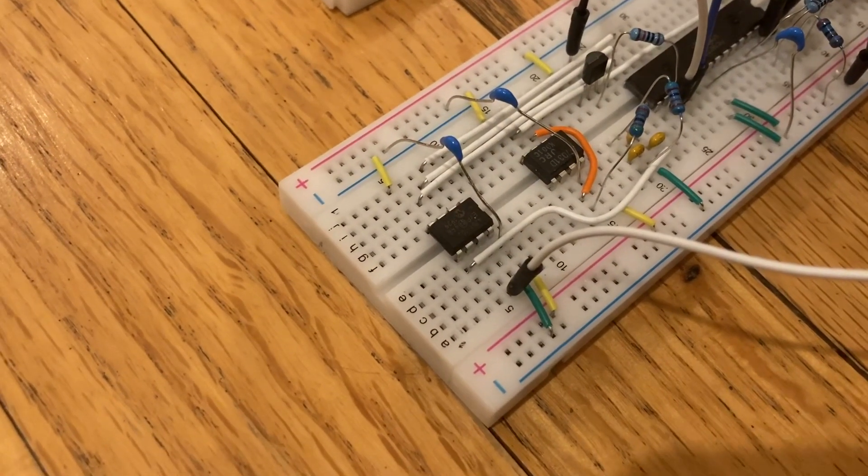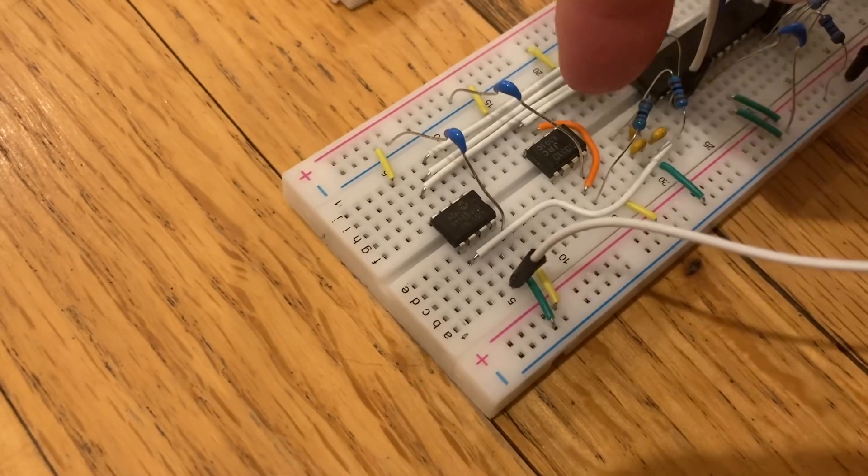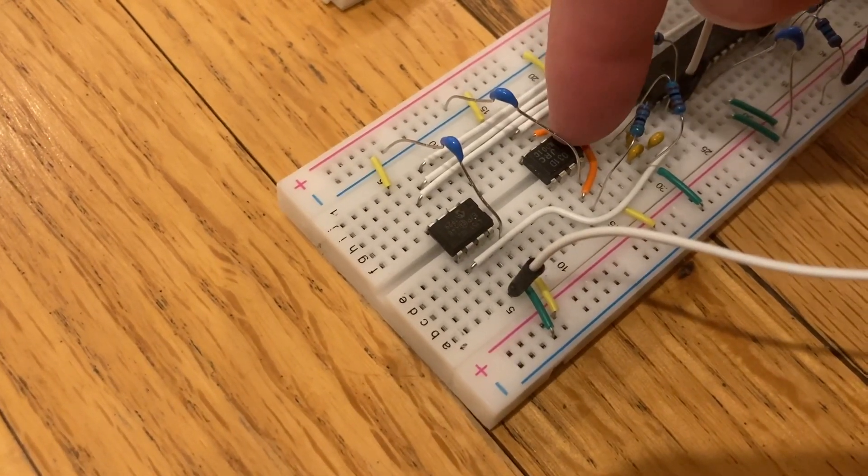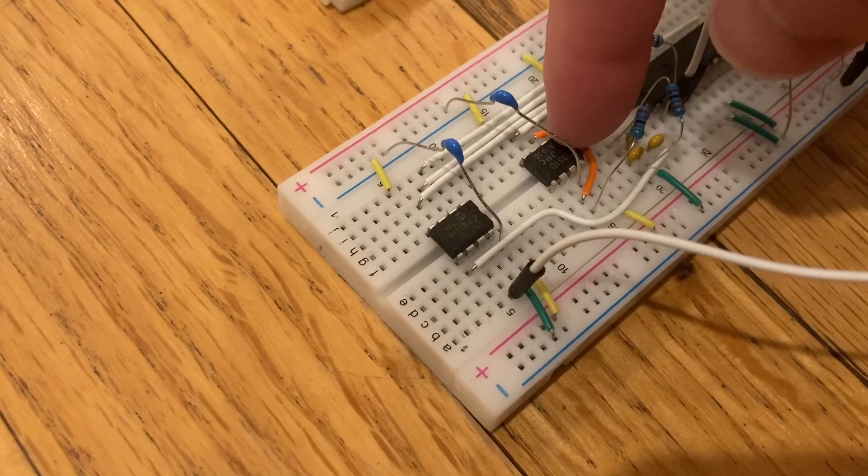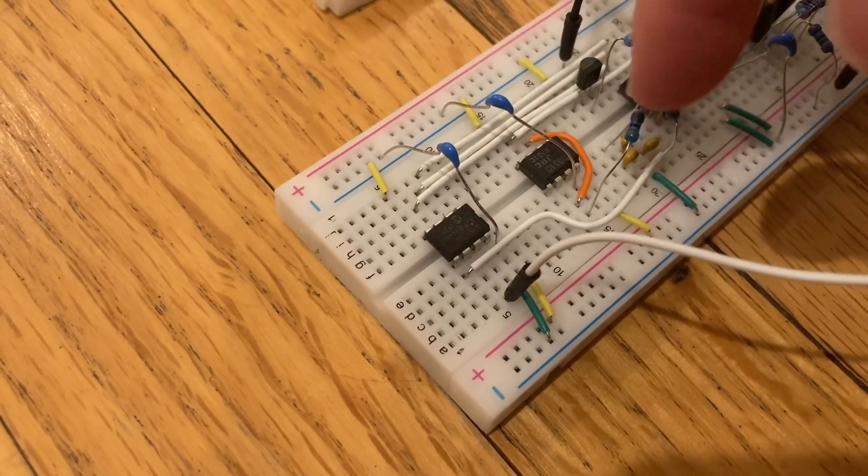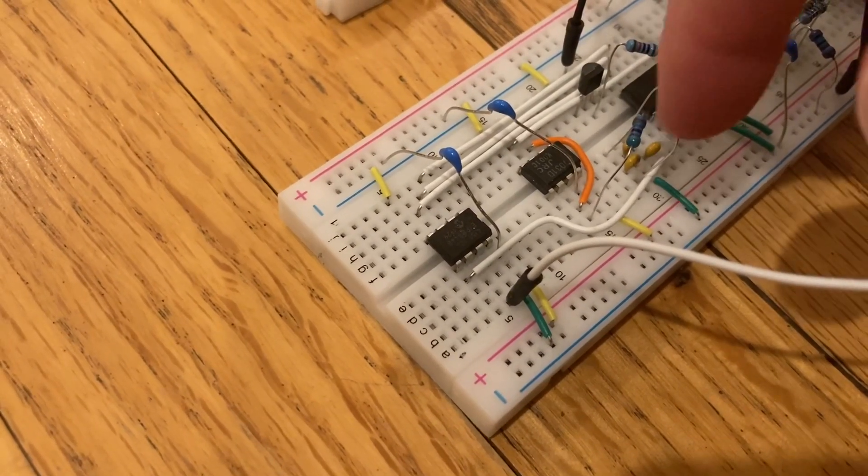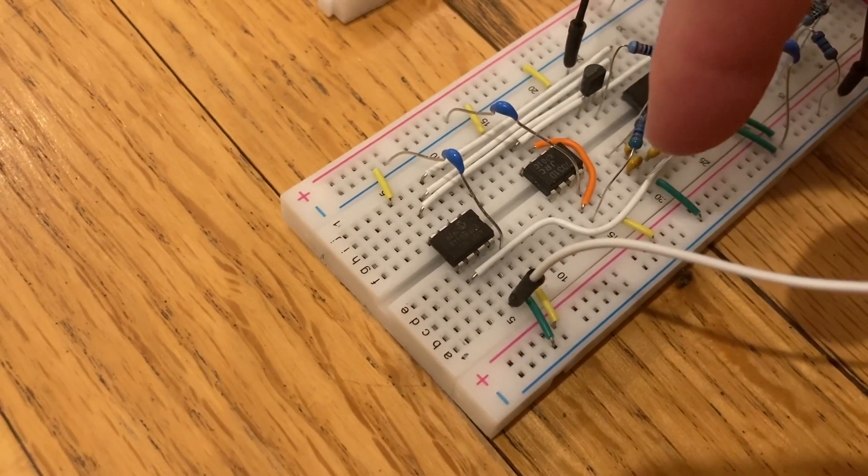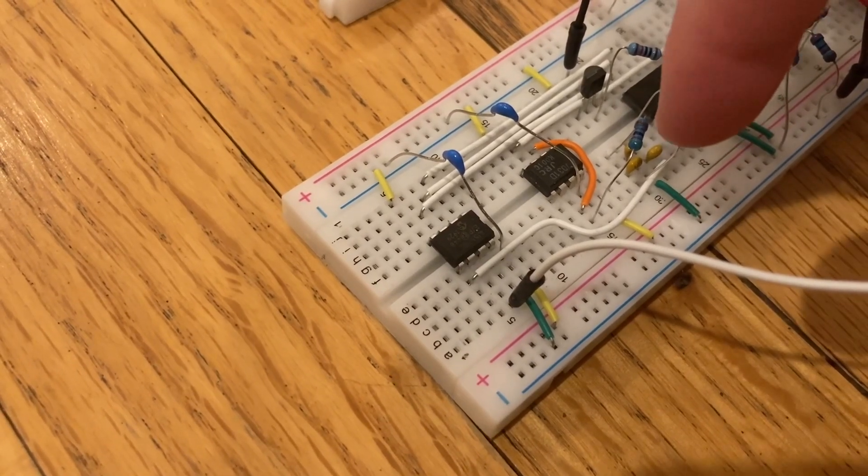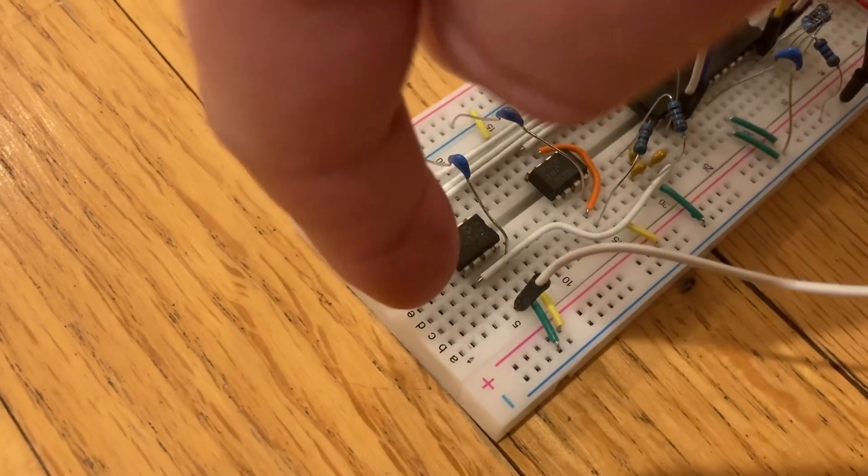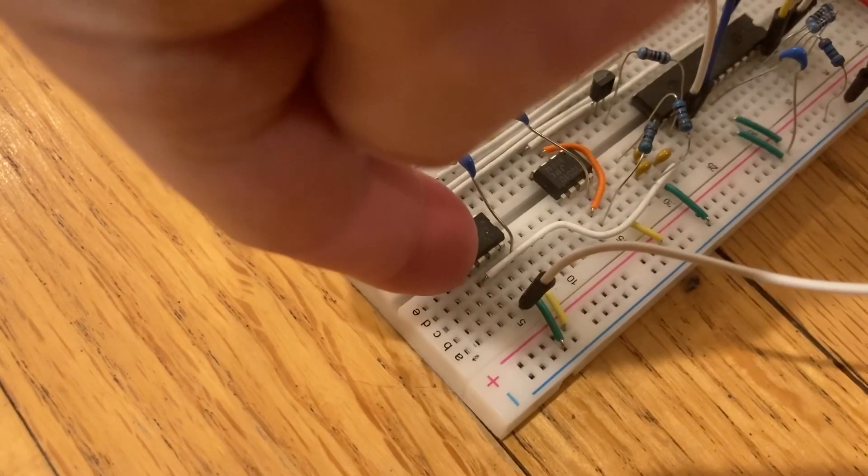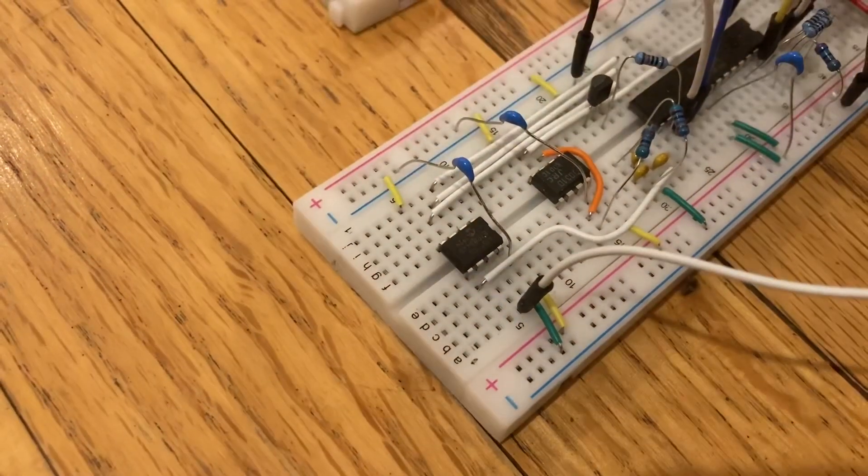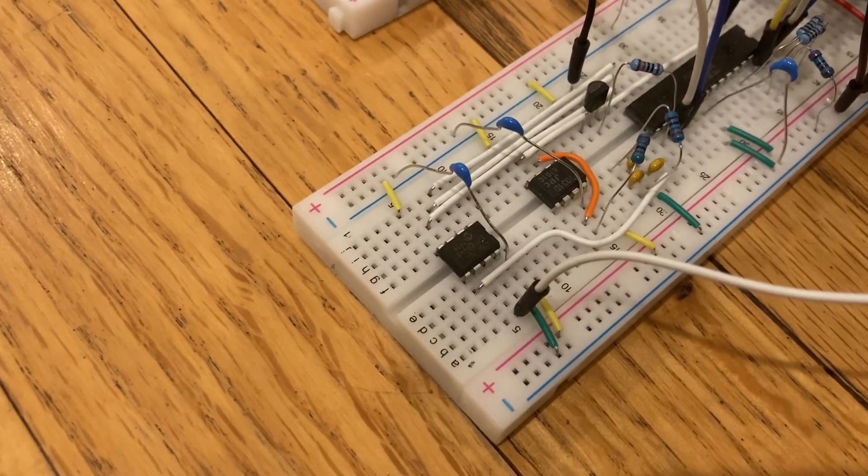This little guy here boosts the power of the sound signal. These resistors and capacitors filter it to smooth out the sound, and then finally this guy here is a digital potentiometer that I use for volume control.